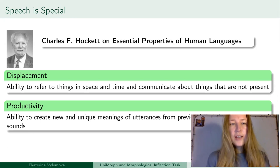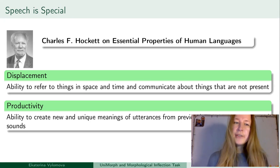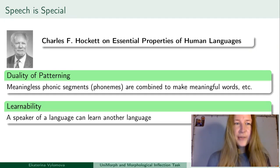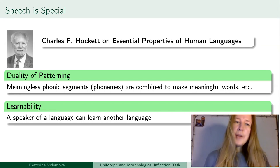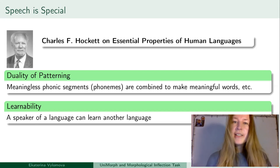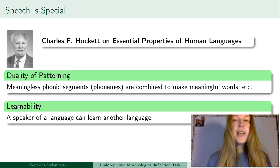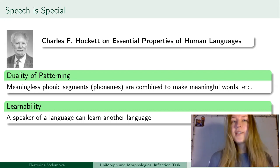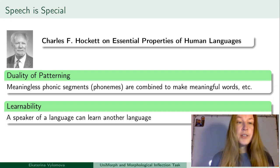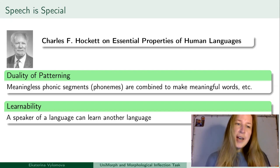Language is also productive, so we are able to create new and unique meanings of utterances from previously existing utterances and sounds. Among those properties, Hockett also noted duality of patterning — we can create meaningful words out of meaningless phonetic segments or phonemes, and out of words we can create sentences and larger units.